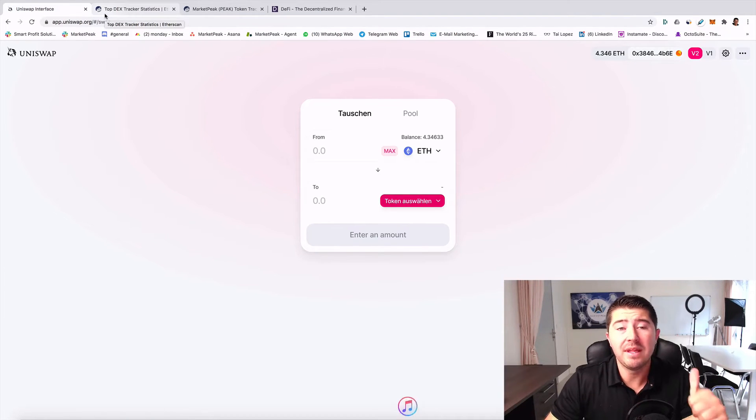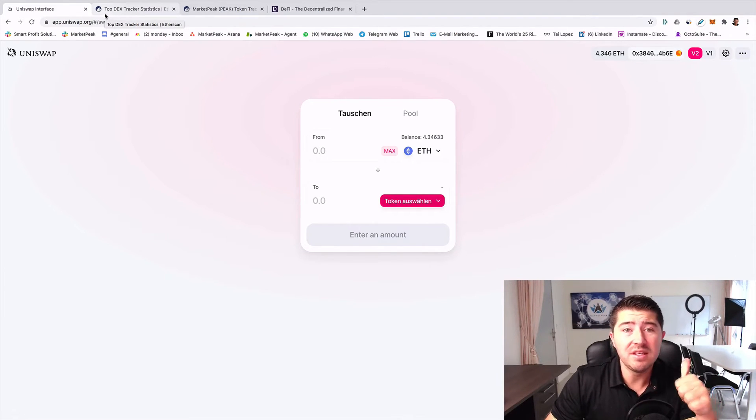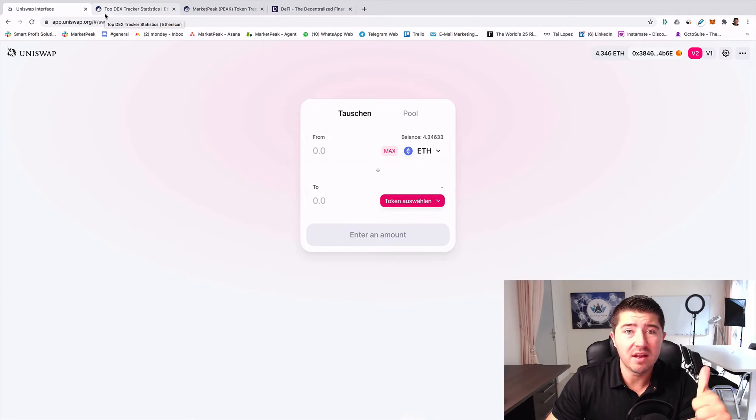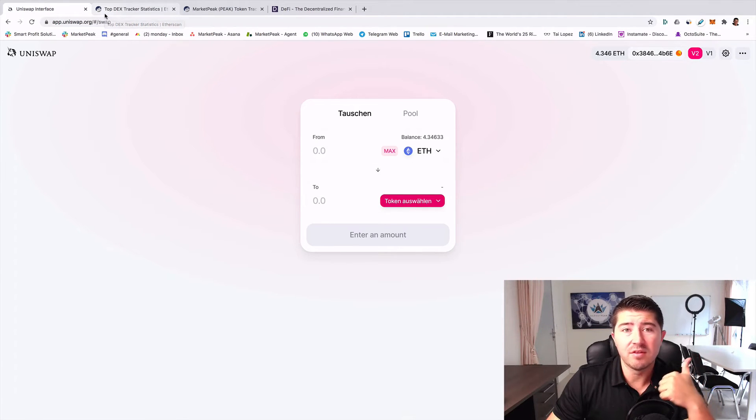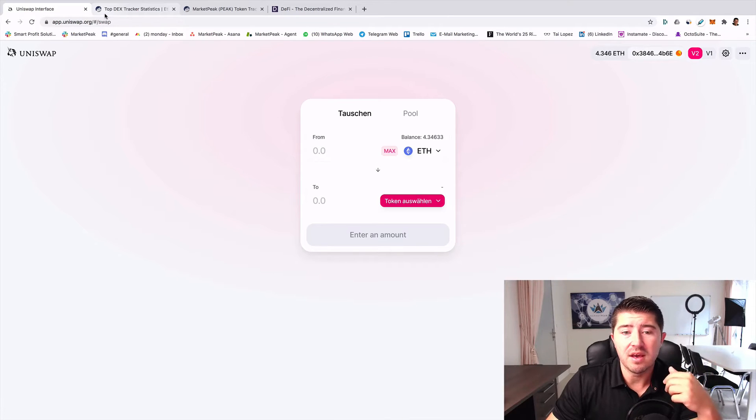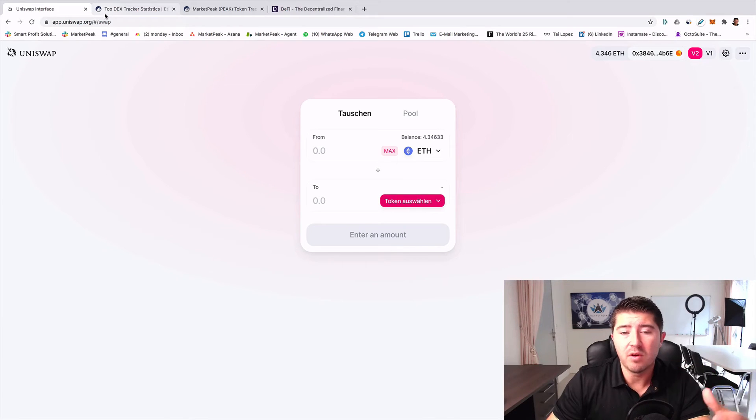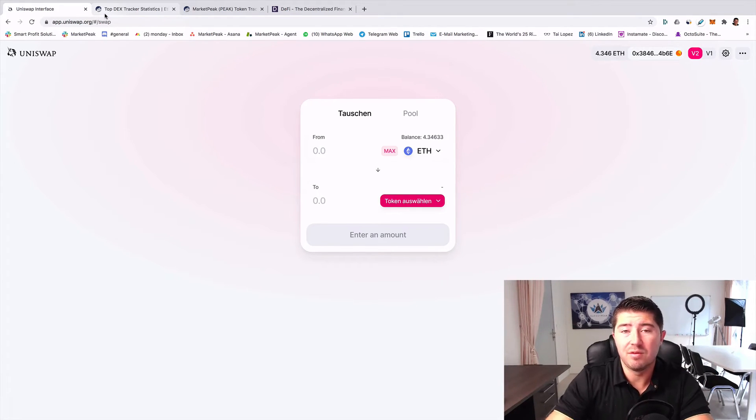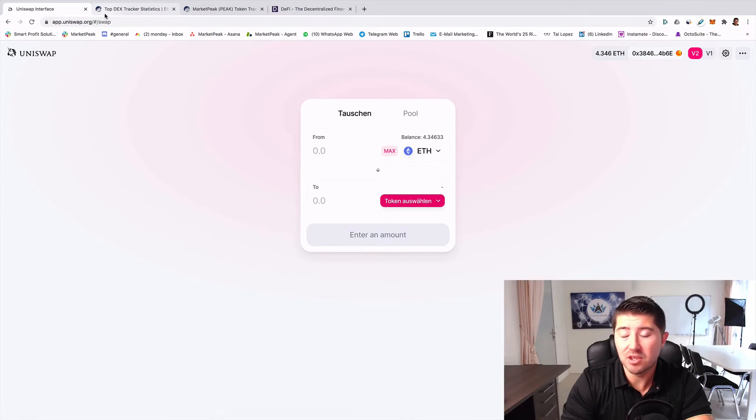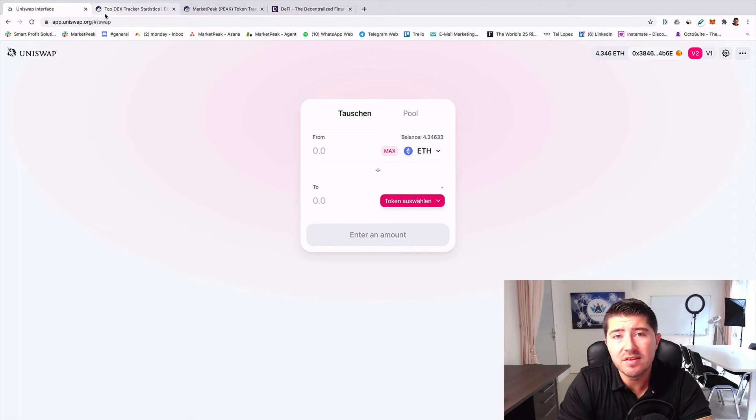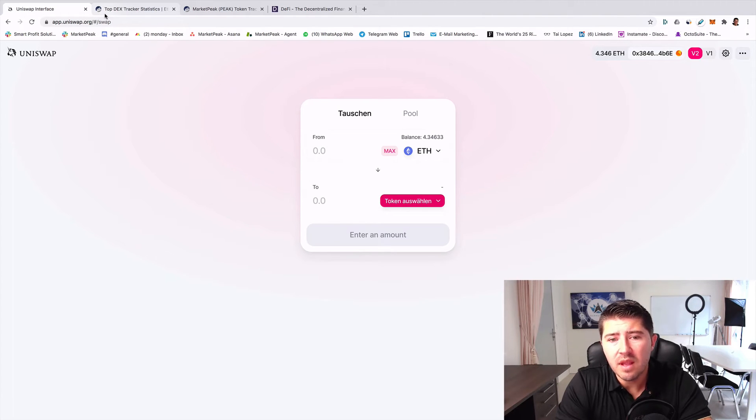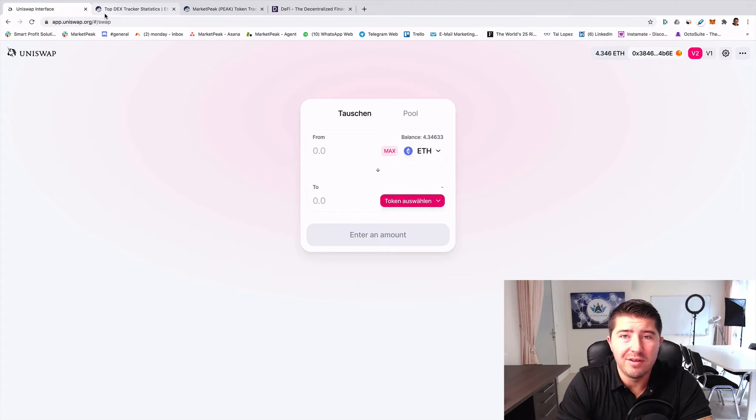It's very popular for some reasons. The first reason is it's completely decentralized, so it's non-custody. There is no entity behind it and you can use everything on your own. That's one of the big advantages.